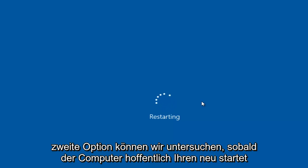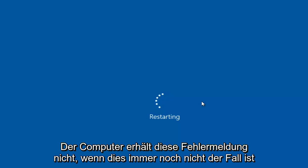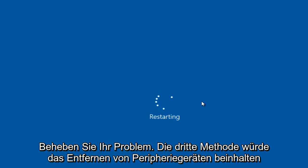So that's the second option we can explore. Once the computer restarts, hopefully your computer will not be receiving this error alert. If that still does not resolve your issue,